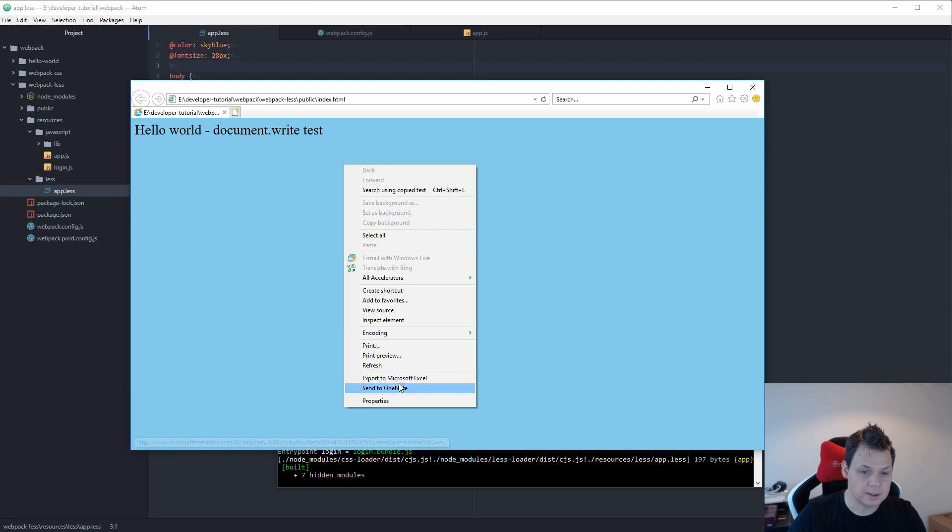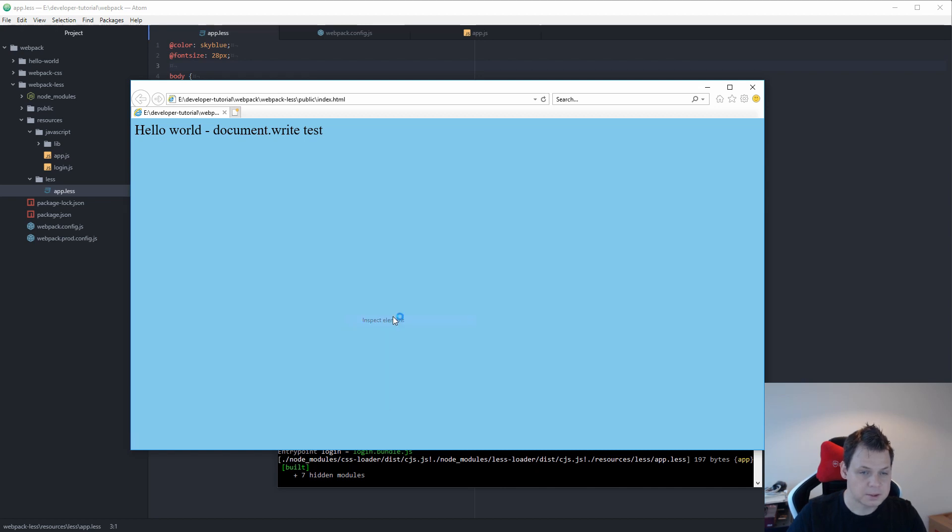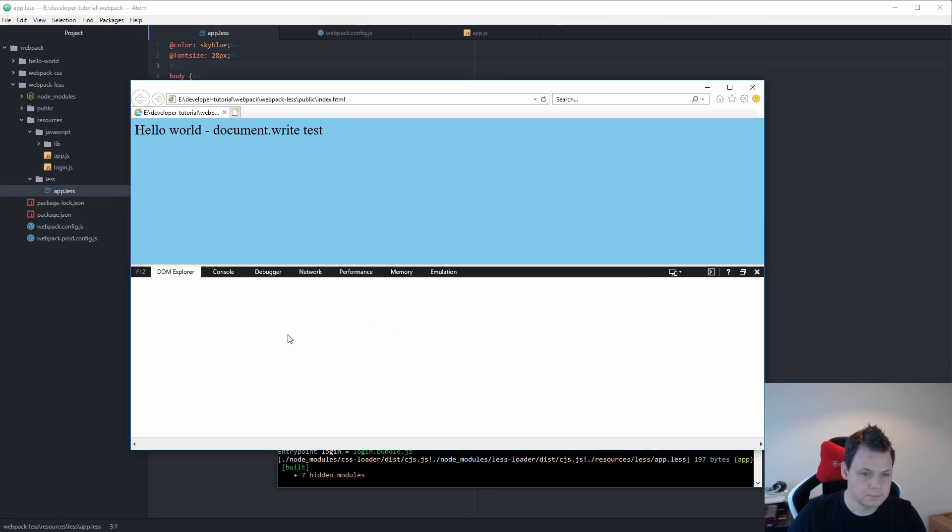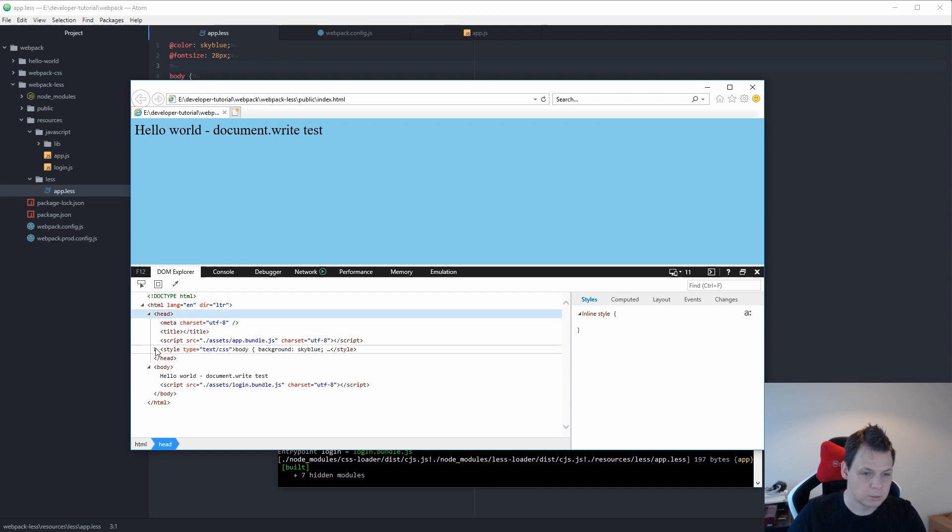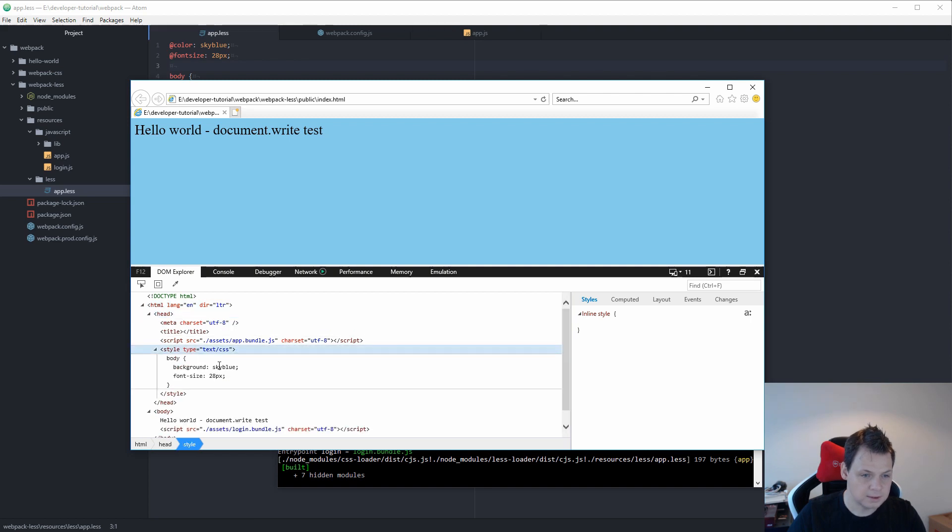If you right-click and say inspect element, you can see in the head we have the style here, and it's compiled to inline styles.